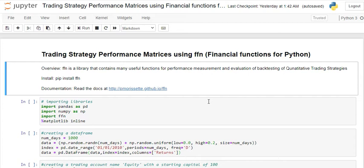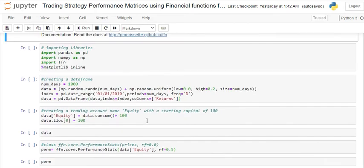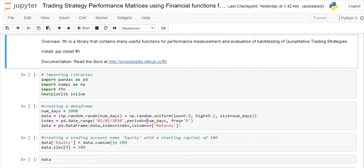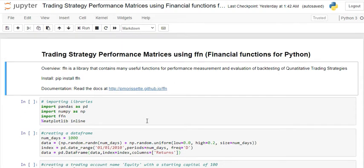For that, we need a whole lot of other metrics to understand and decide which strategy is better. We are going to use FFN — Financial Functions for Python. This library has a lot of functions where you can calculate things like Sharpe ratio, Sortino ratio, Calmar ratio, information ratio, alpha, beta, and much more, very easily.